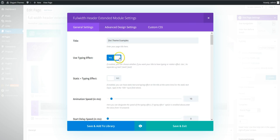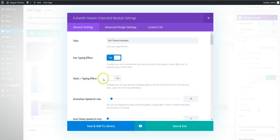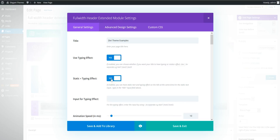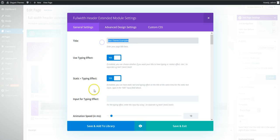So once you've selected this, you then get this option. So static plus typing. So we're going to select that one as well. So this title is the static bit. And then we're going to input the animated text here.